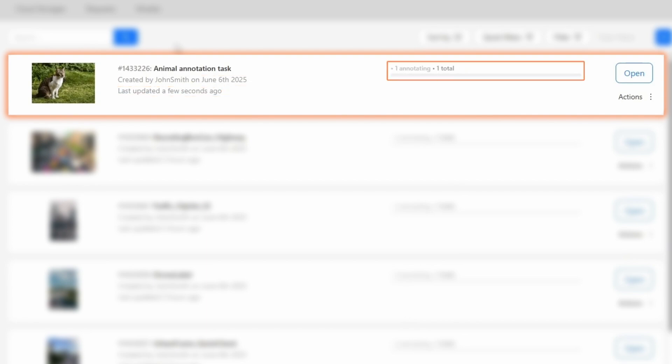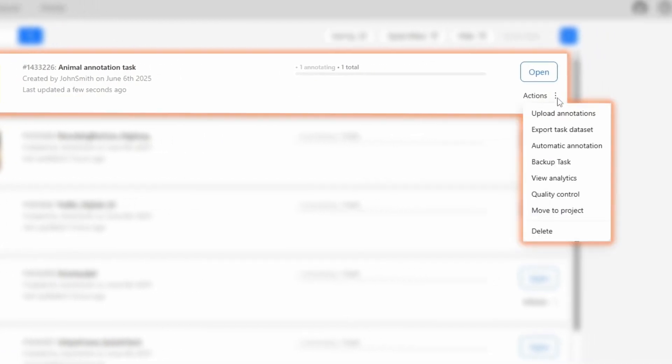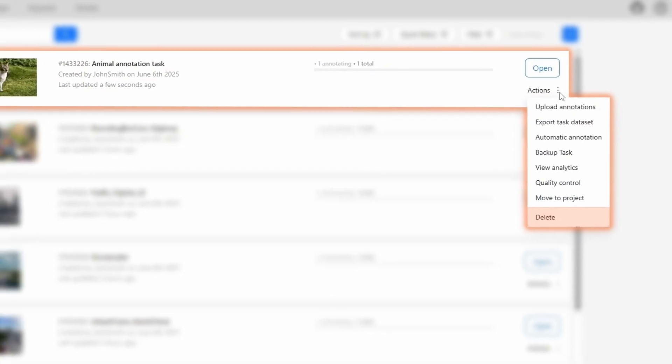To the right, there's a progress bar showing how many jobs are in the task, and what their current statuses are. Further to the right, there's the Actions button, where we will find the following available operations: importing annotations, exporting the dataset, launching auto annotation, creating a backup, viewing analytics, running a quality check, moving the task to a project, or deleting it.